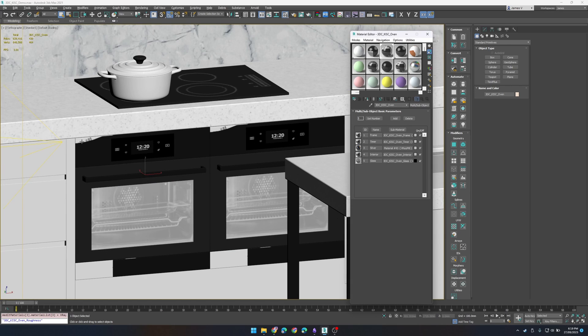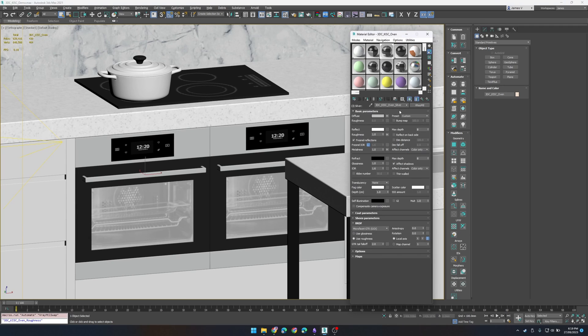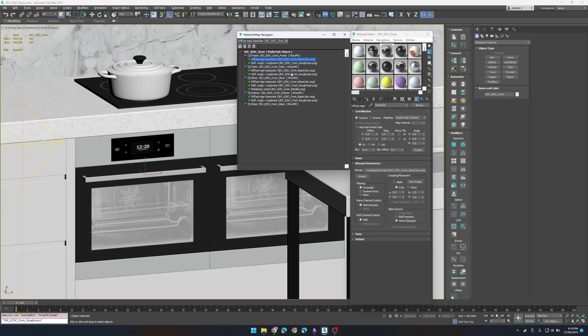Then once we run the script again you'll see that the UVs are off. It'll fix that when it finds the texture and it'll update the name and all the textures within the multisubs.